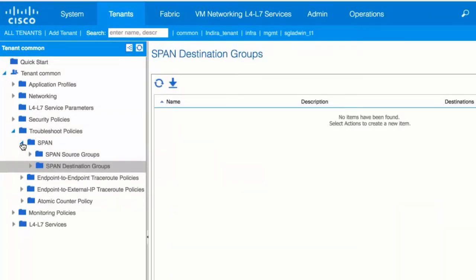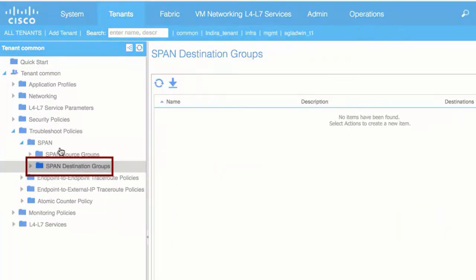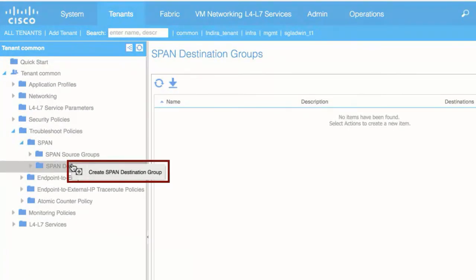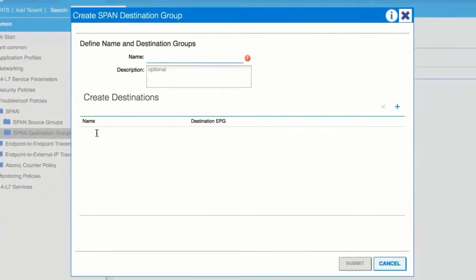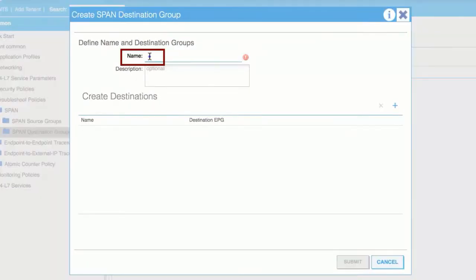Under Span, right-click Span Destination Groups and choose Create Span Destination Group. Enter a name for the span destination group in the Name field.